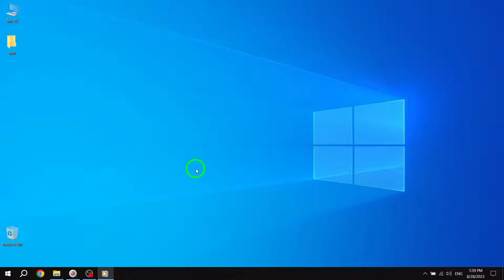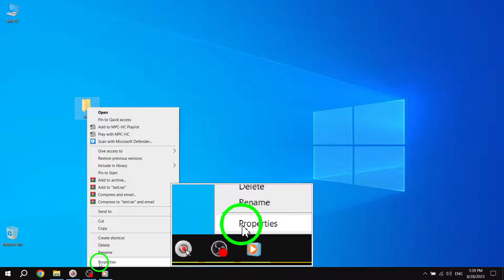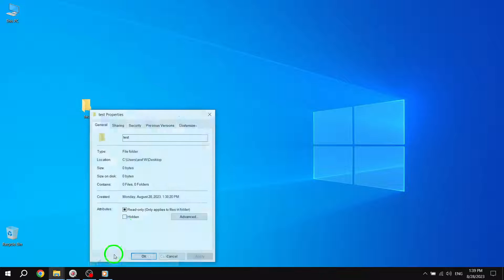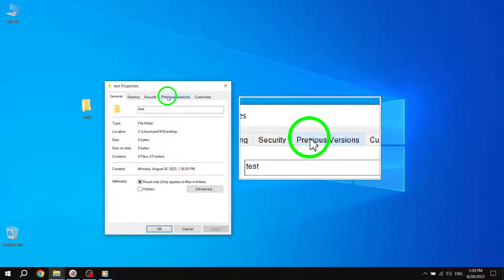Step 1. Right-click on any file or folder and click on Properties. To access the previous versions of a file or folder, simply right-click on it and select Properties from the context menu.